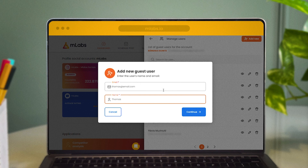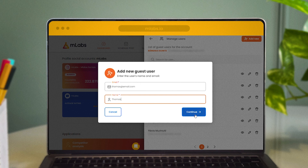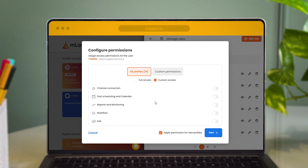You can easily invite your team members, partners, and even clients to the platform, making your processes more agile and efficient — from sending briefs to analyzing publications — with the specific permissions you assign to each participant.